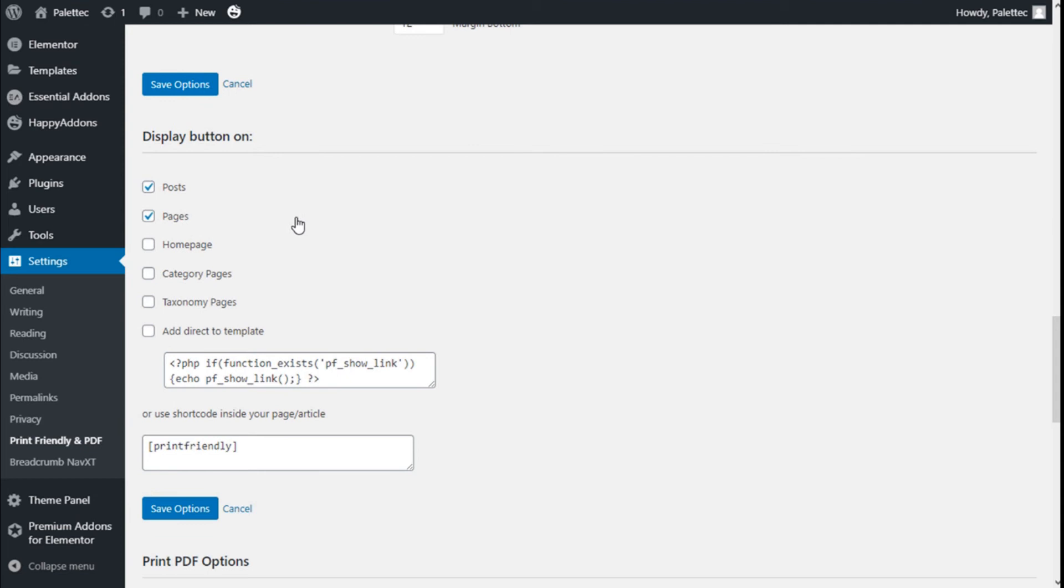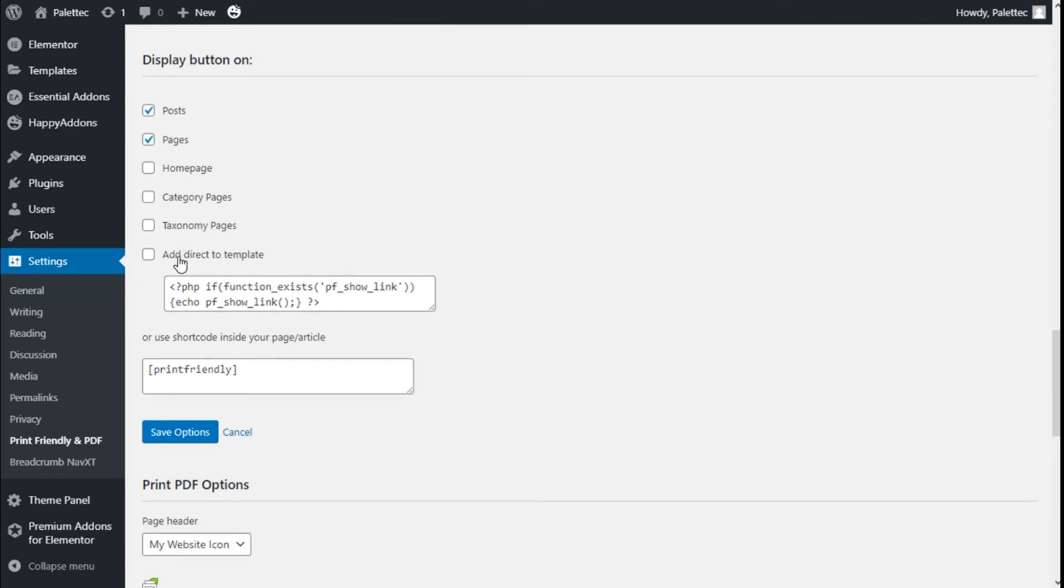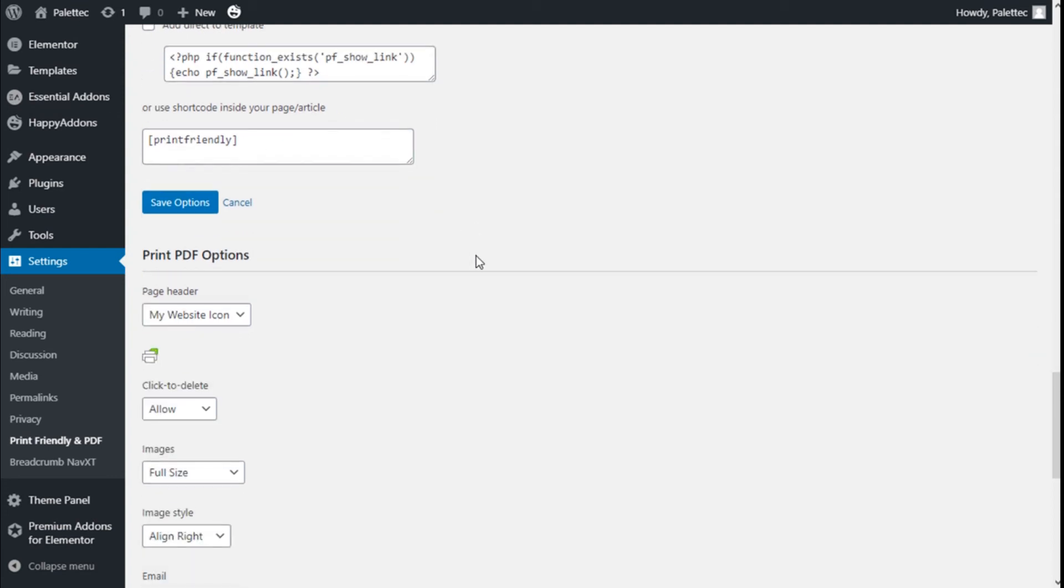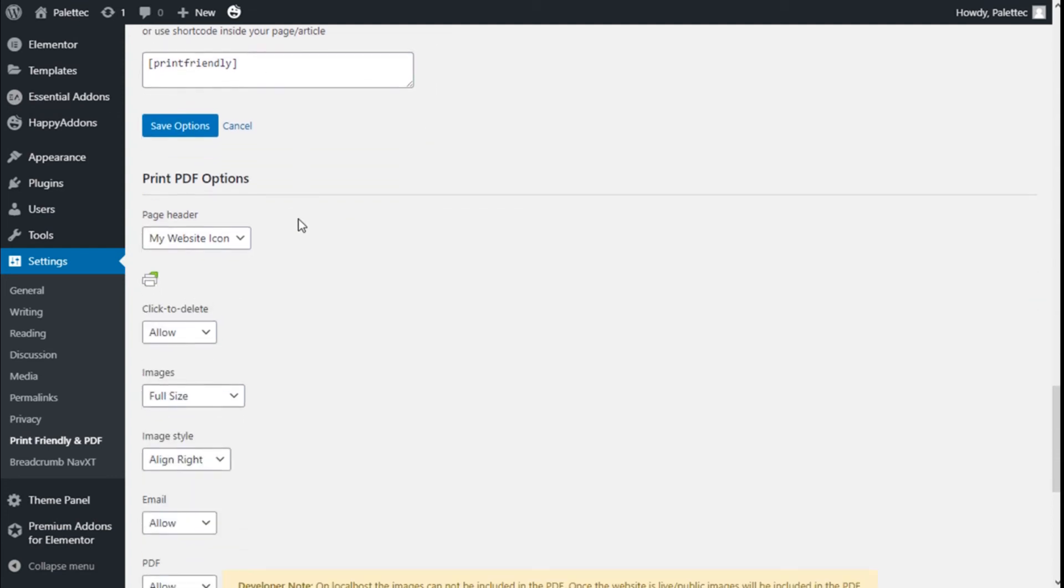We have Display Button on Post, Pages, Homepage, Category, Taxonomy. We can add directly to the template with some code here, and we can use the shortcode inside our pages and articles to add the button manually.